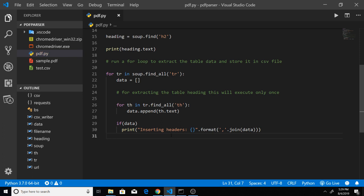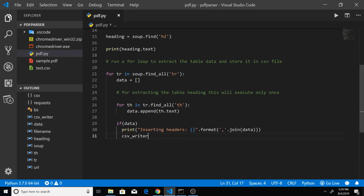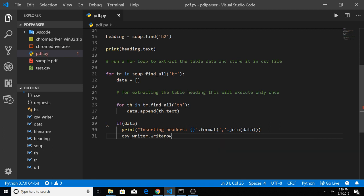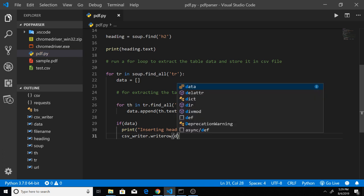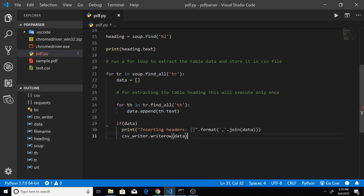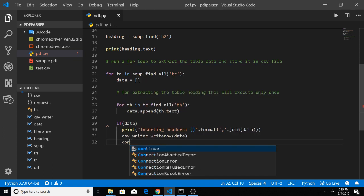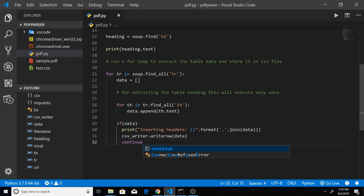After writing the row with csv_writer.writerow(data), we add a continue statement because this header extraction has to run only once. That is why after all this loop logic we use continue to skip to the next iteration.